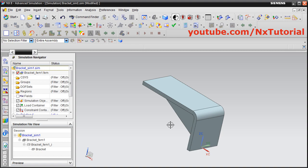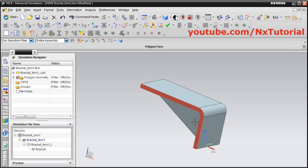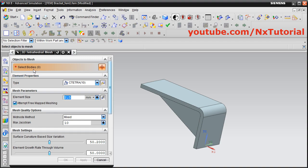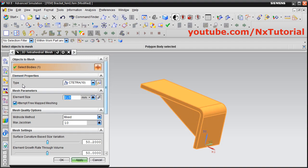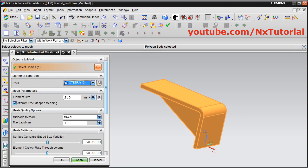The first step is to create the mesh for this part. To do this, switch to the FEM model by right clicking on the bracket FEM and clicking Make Display Part. Then click on 3D Tetrahedral Mesh, select the body, and choose the element type. There are two types: tetra4, which has 4 nodes and is linear, and tetra10, which is quadratic with 4 corner nodes plus a node at the middle of each edge. We will use tetra10.